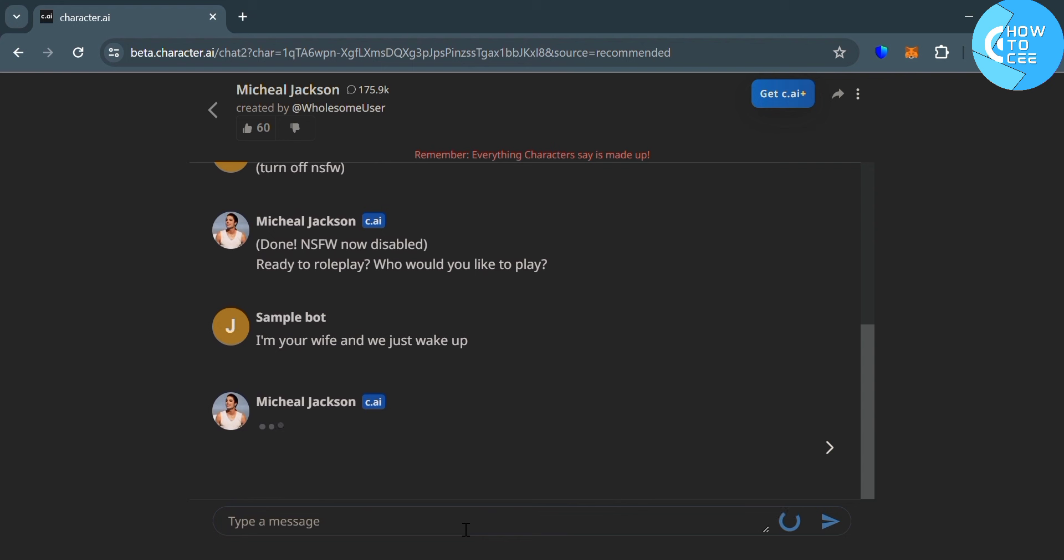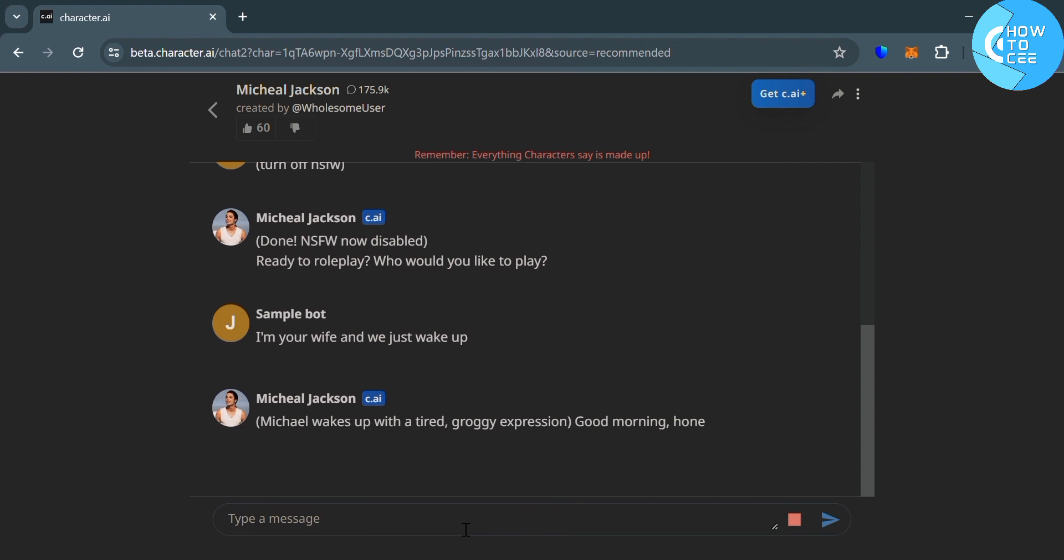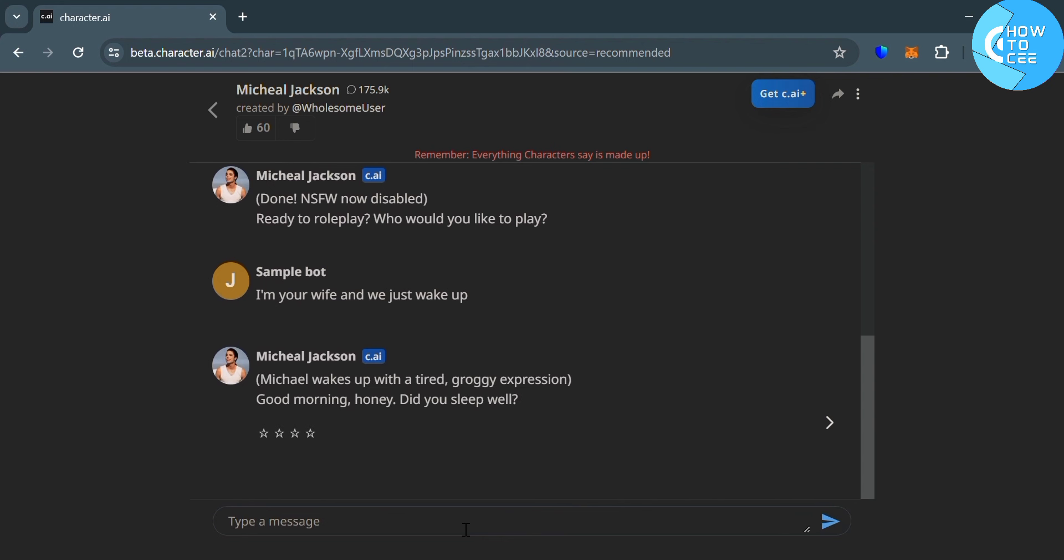So as you can see, I enter here, I'm your wife and we just wake up. And it will show you below here, some of the informal response from the character.